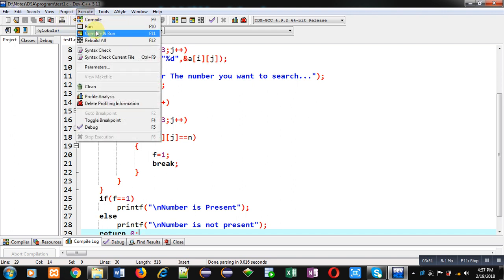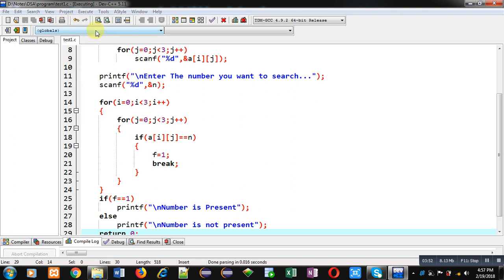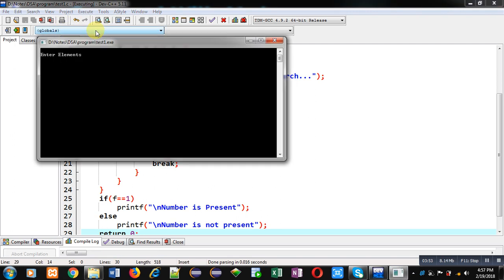Again I am executing this code. It is asking for numbers, I am entering numbers. Now it is asking for the number which I want to search. This time I am entering 10, which is not available in the 2D array, and you can see the message 'number is not present'.